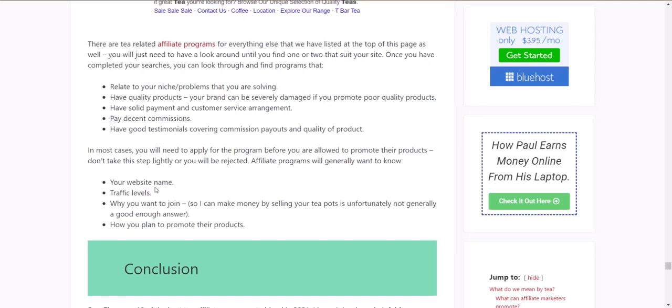When you're finding your sites, go back and revisit what we discussed at the beginning about your target audience, product quality, payment arrangements, and testimonials. When you apply, make sure to add your website name and make a good case for why you want to join their affiliate program. A lot of programs will block you if you do a sloppy application — they figure if you're not going to apply properly, you won't put in the effort to sell their products.